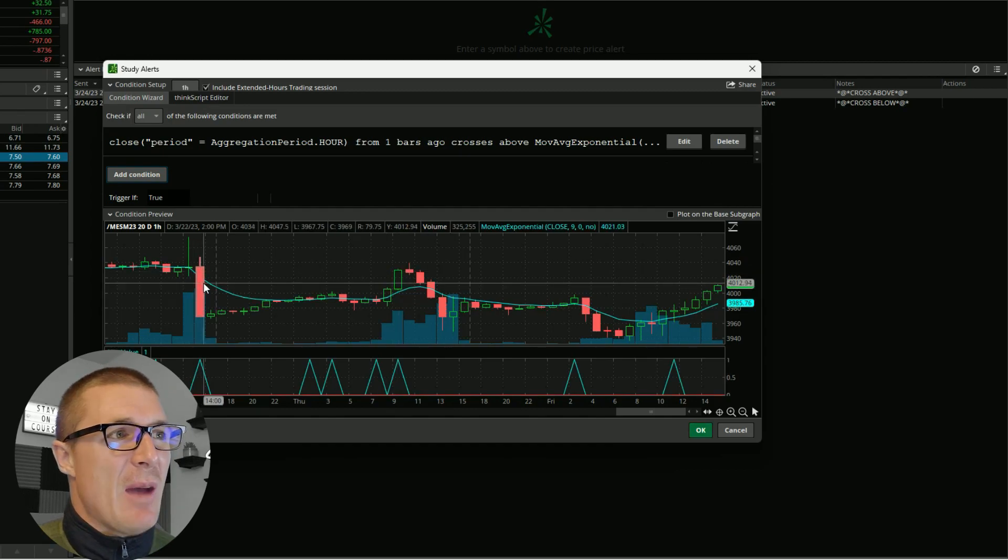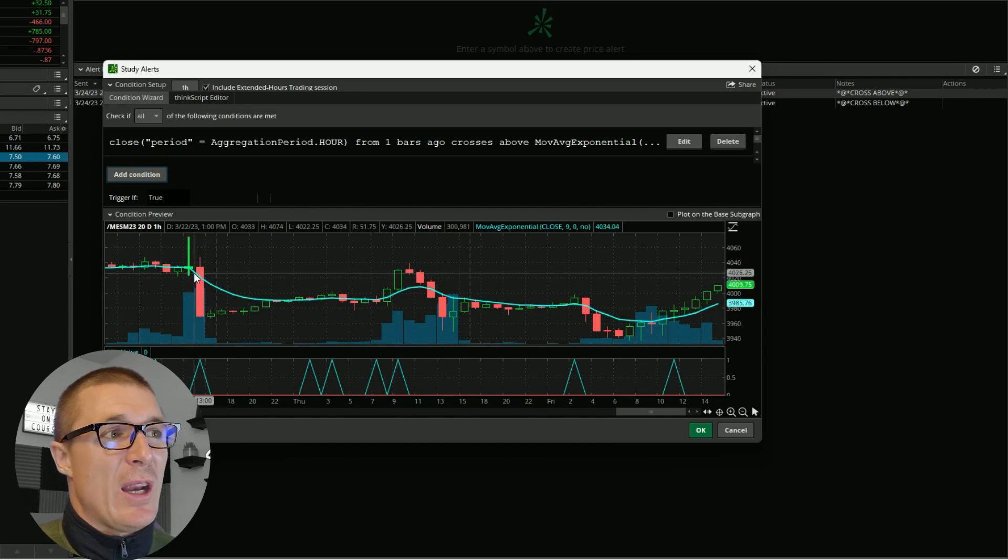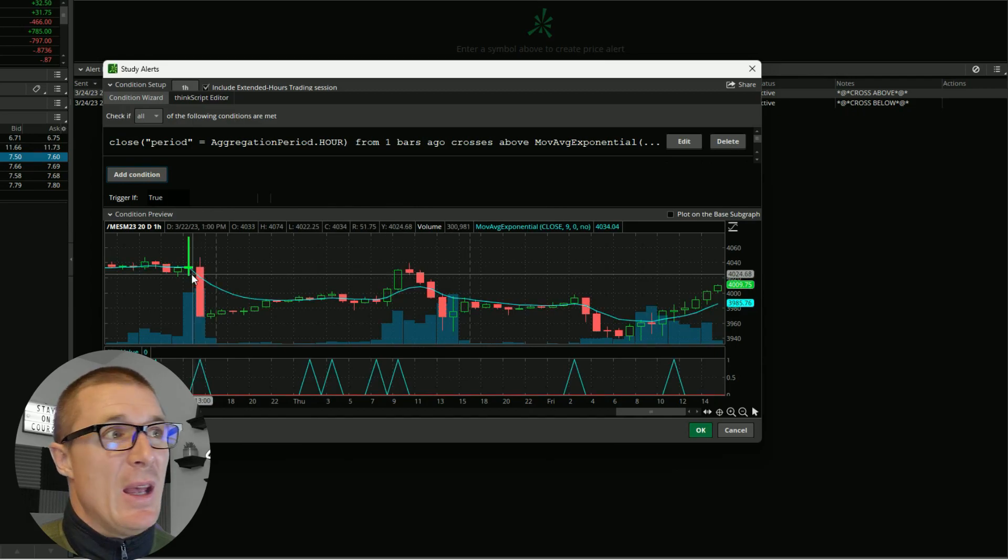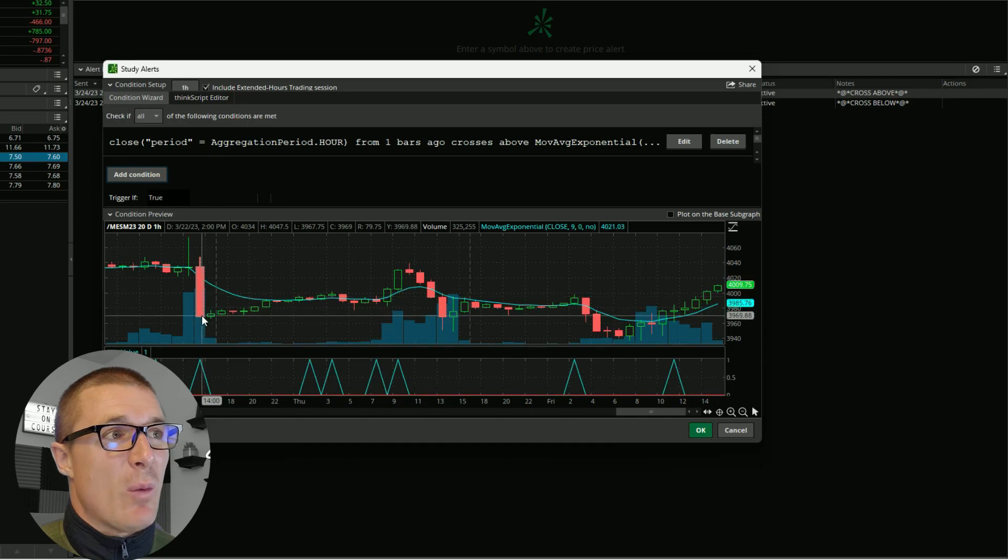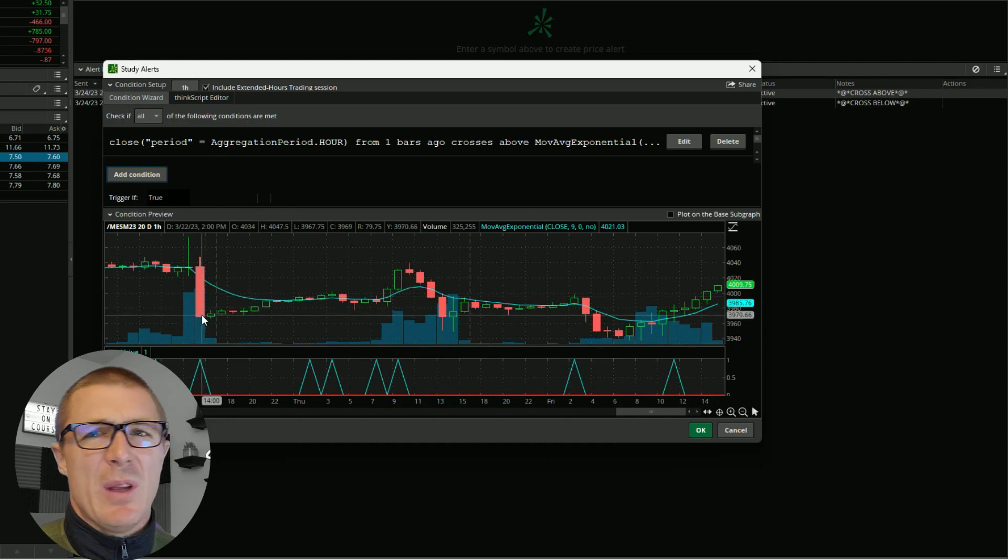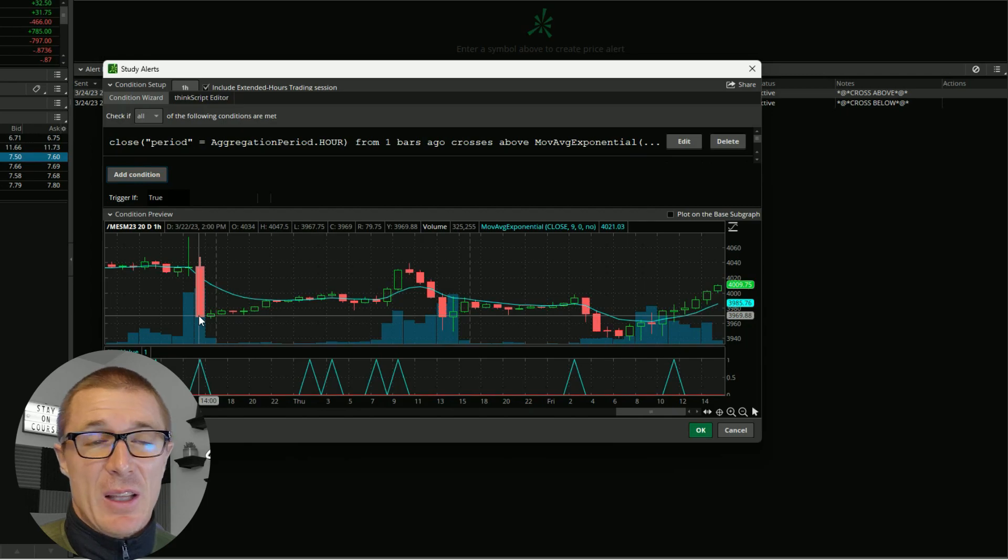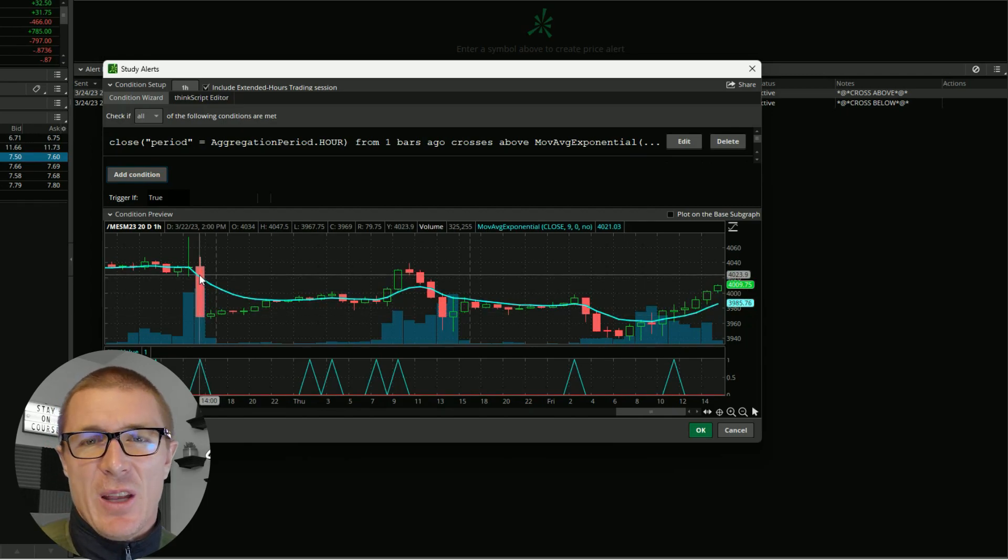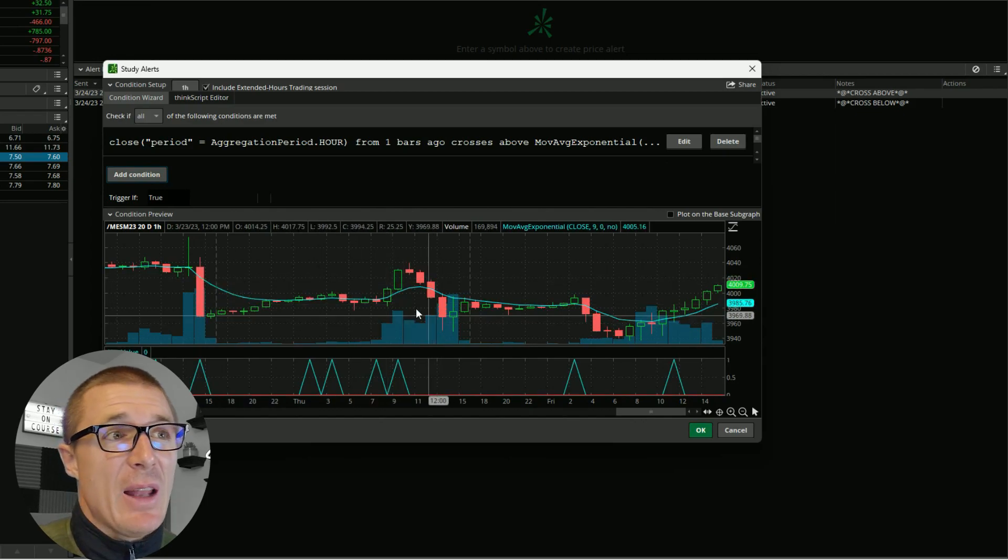You can see it happens over and over again. Right here would have been just a terrible losing trade. You can see price had crossed over and then on this huge downward bar, this might have been the Fed meeting that happened the other day when price just fell off a cliff. It would not have been a good time to trade.